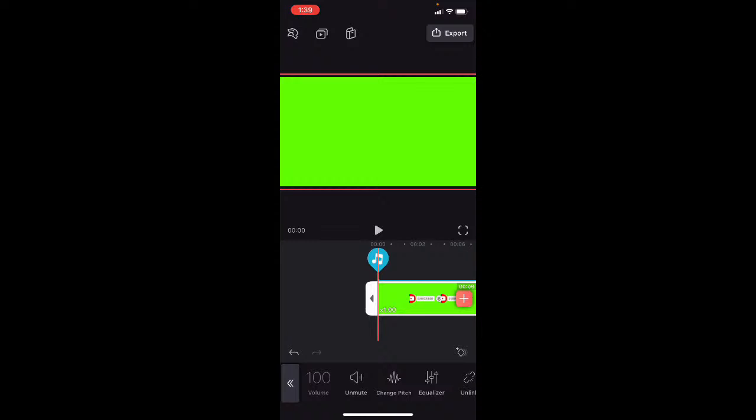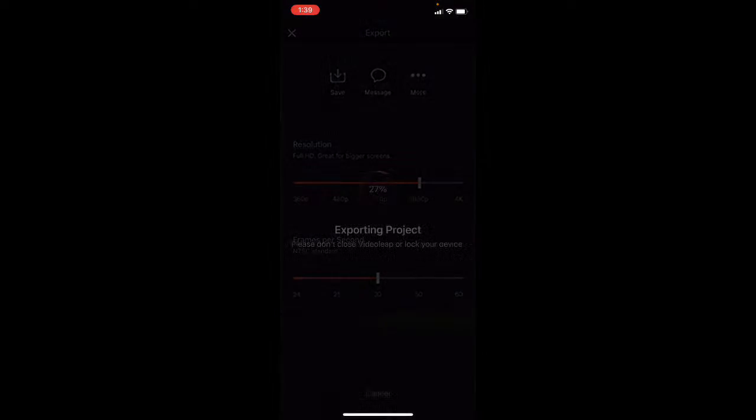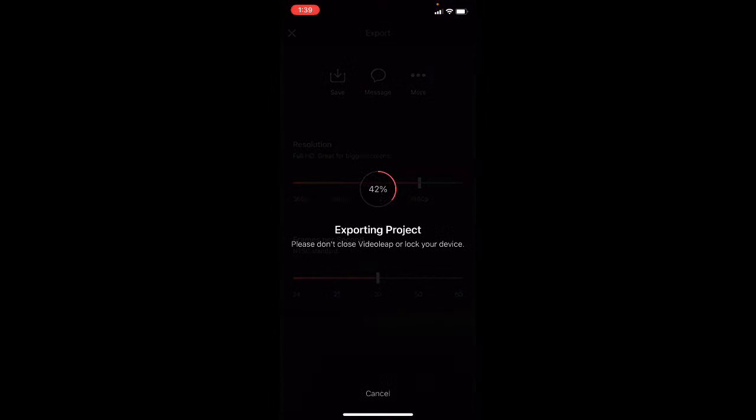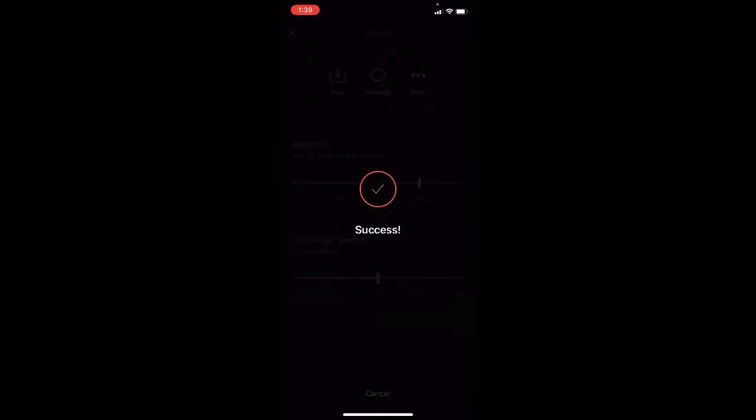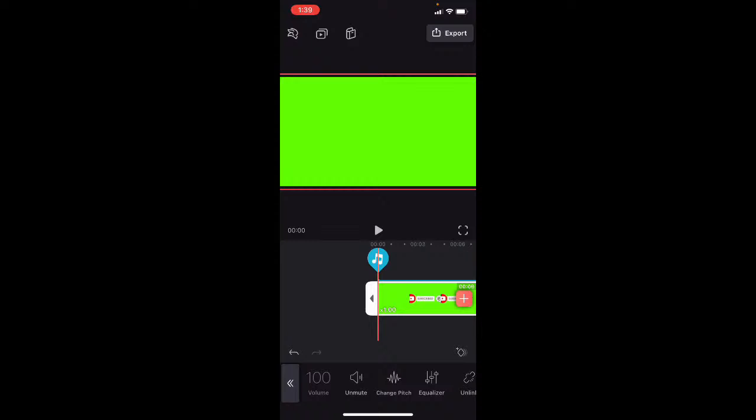So let's do that. All the settings are the same, and we're going to export it now. I'll tap on save to save it to my camera roll and wait for the export to finish. The clip has been exported.